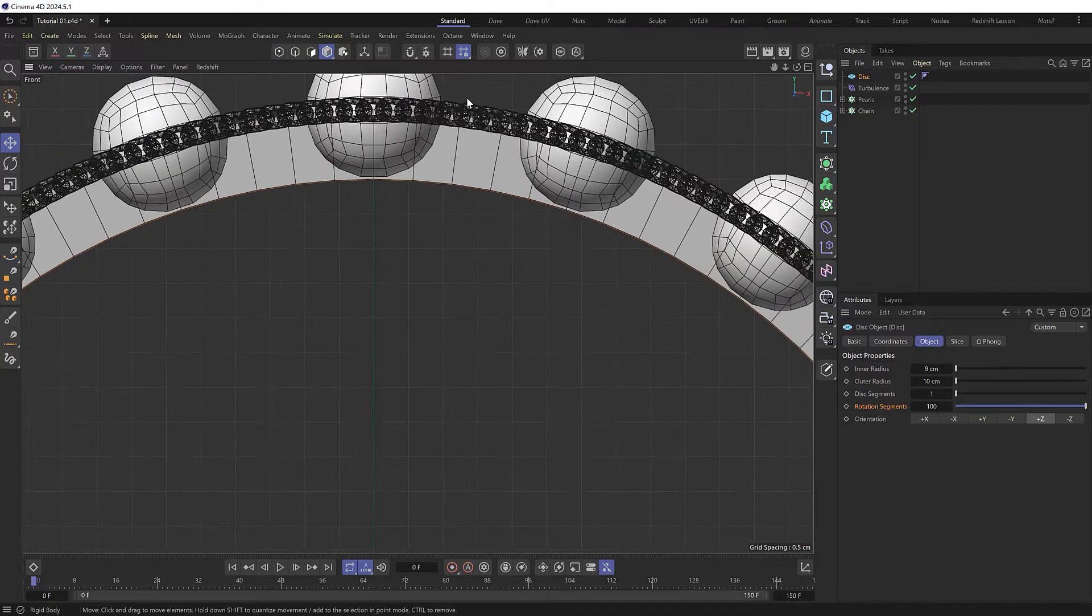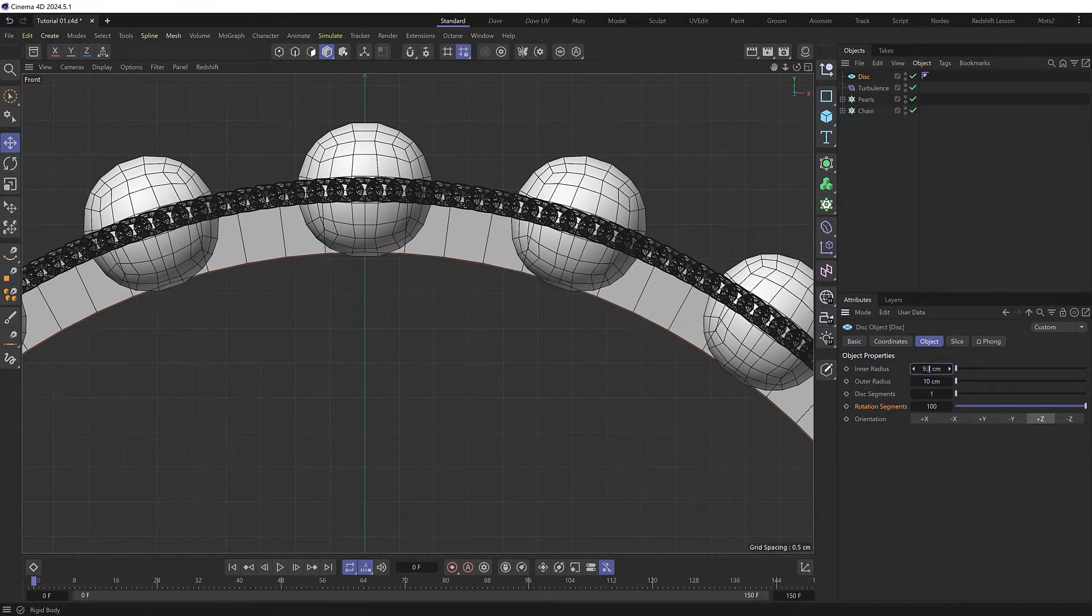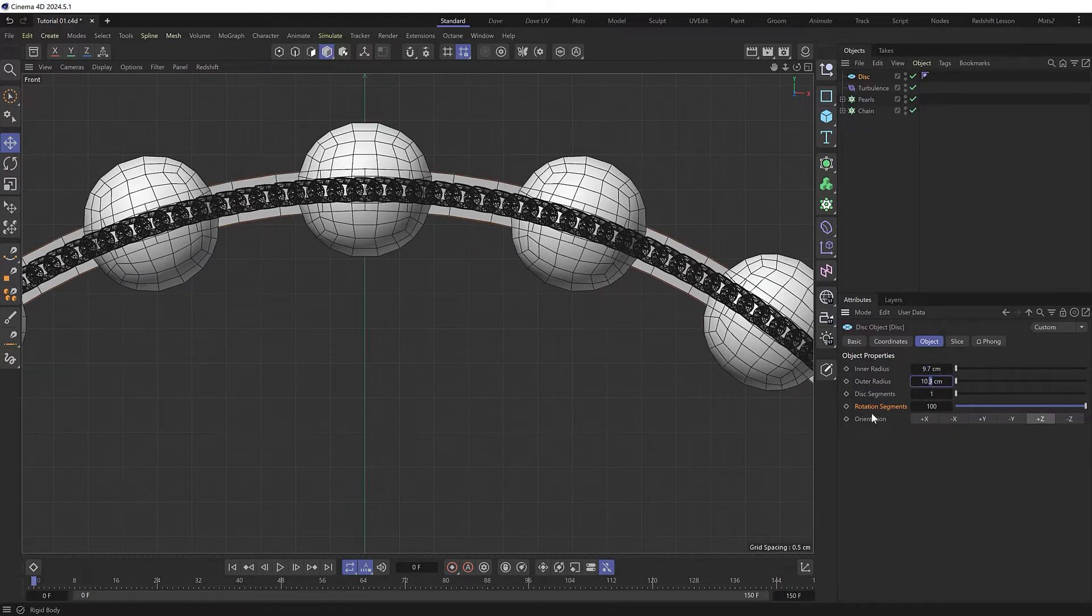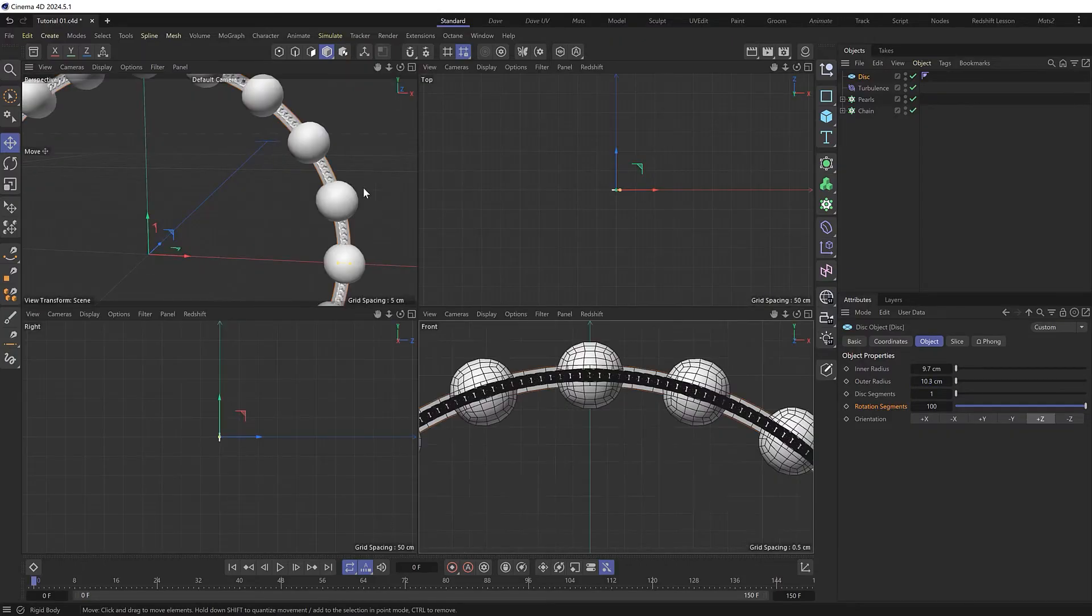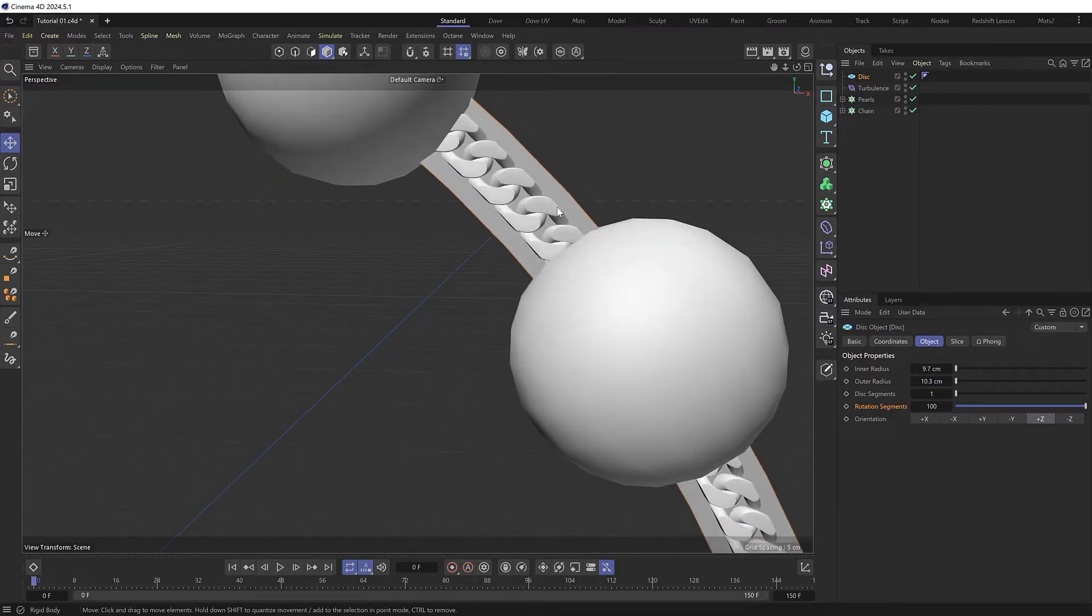And I want to make it a little bit wider than our chain. So I'll bring the inner radius up to there and the outer radius about there. And I think that should probably do it. So back in our perspective view, we're going to use this disk to drive our chain.